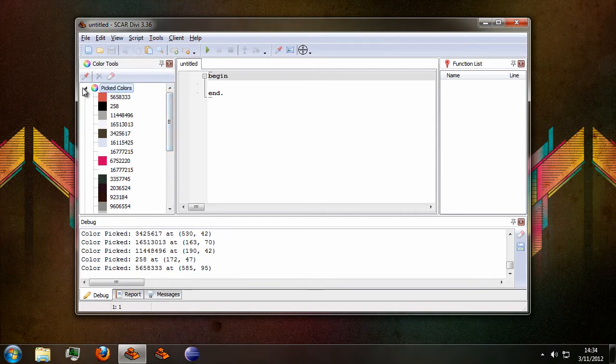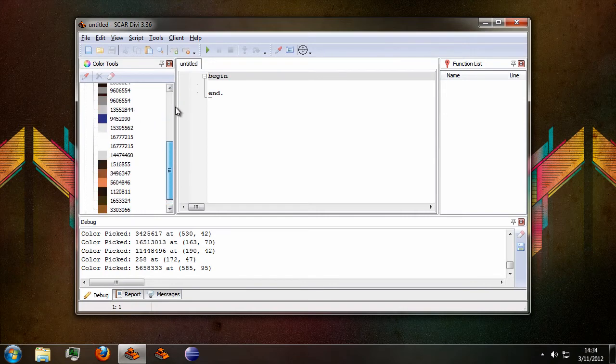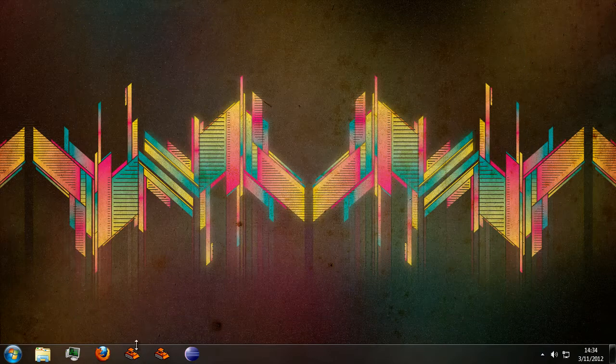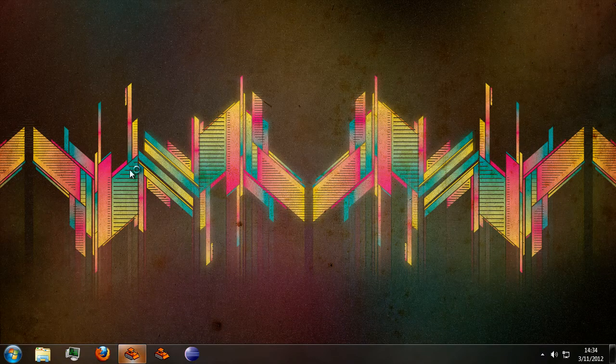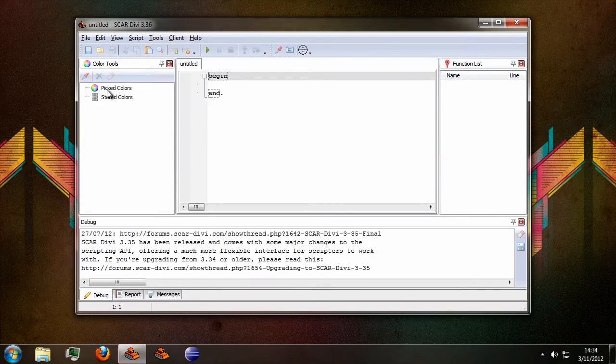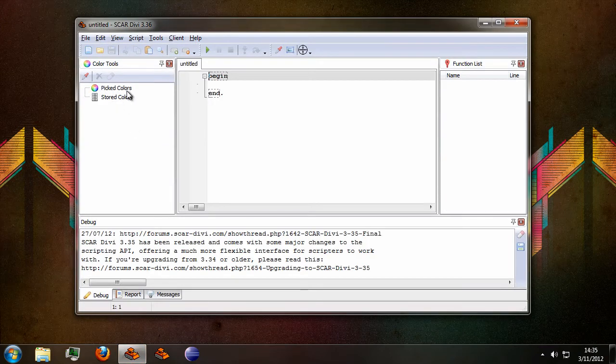This is just as before, basically a list of all the colors you've picked during your current session. If you were to close SCAR and reopen it, all of the picked colors will have been erased.